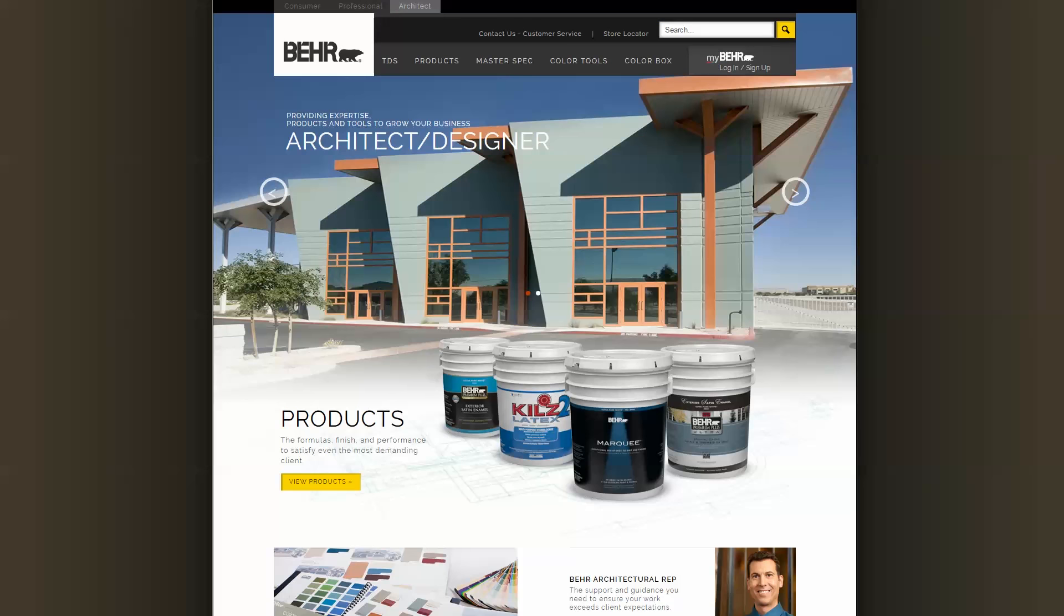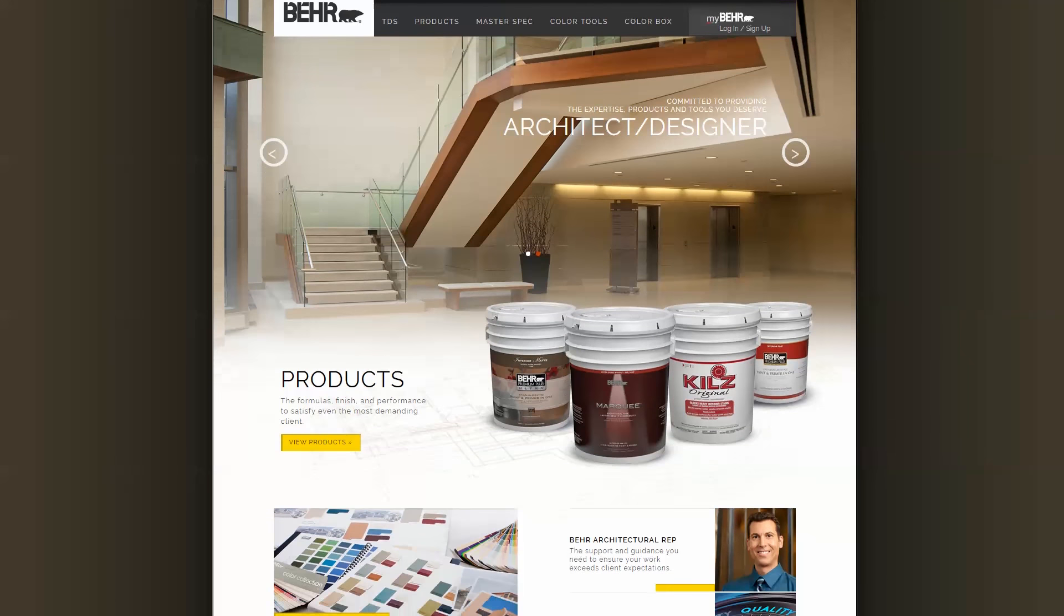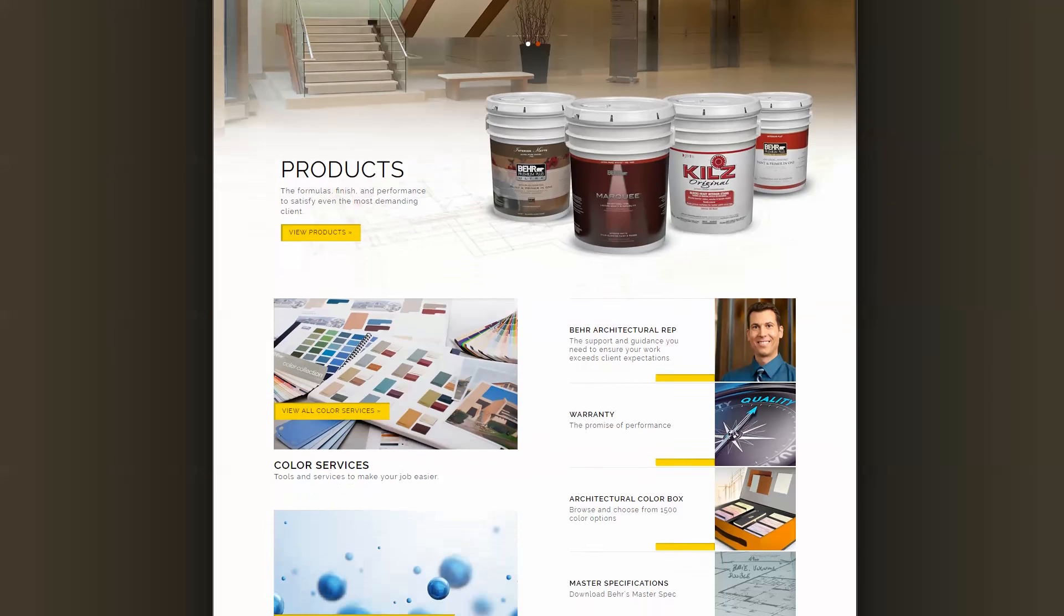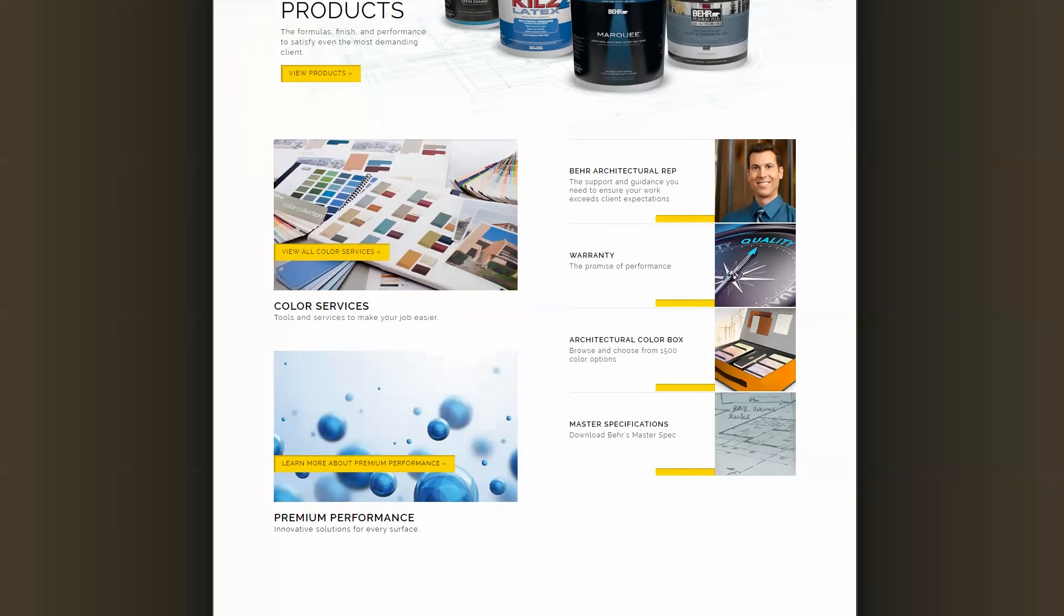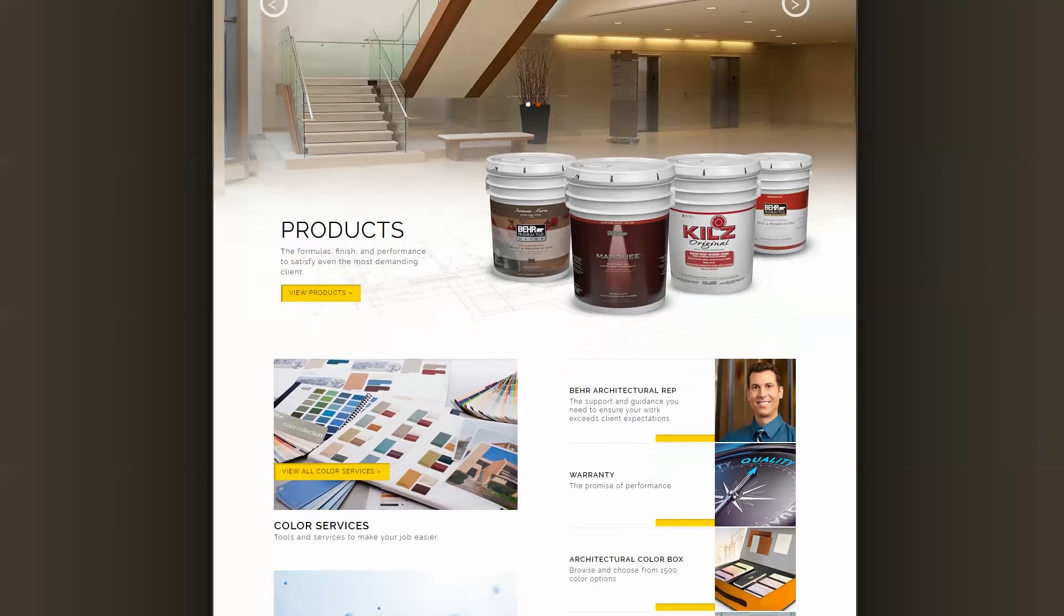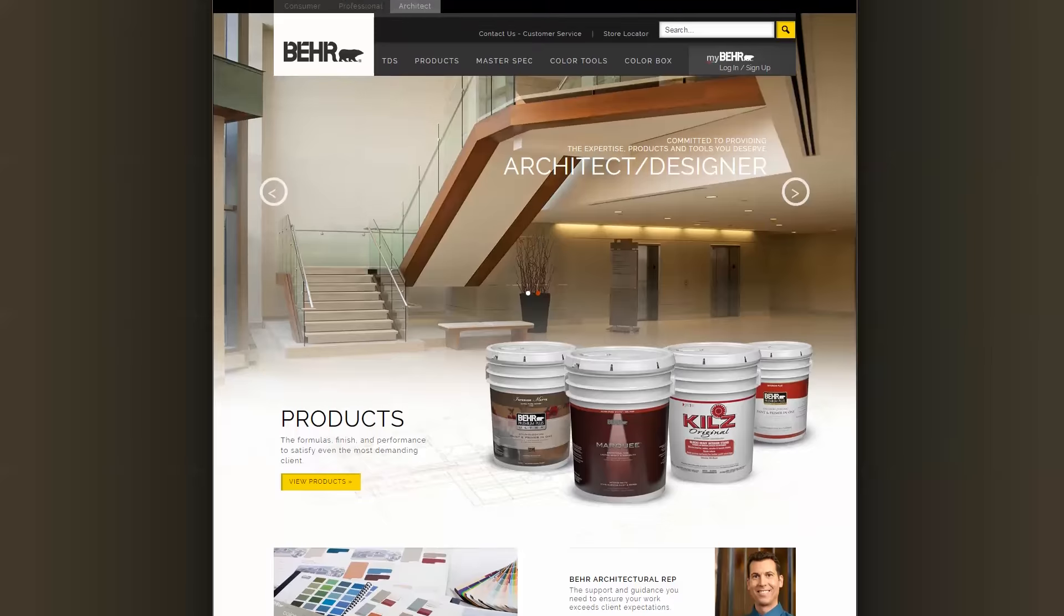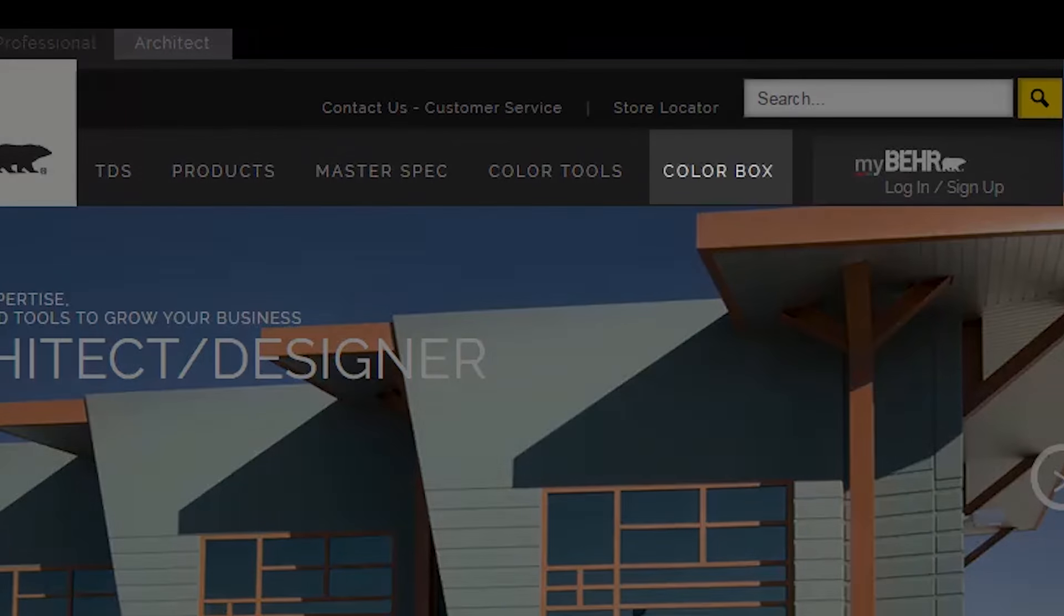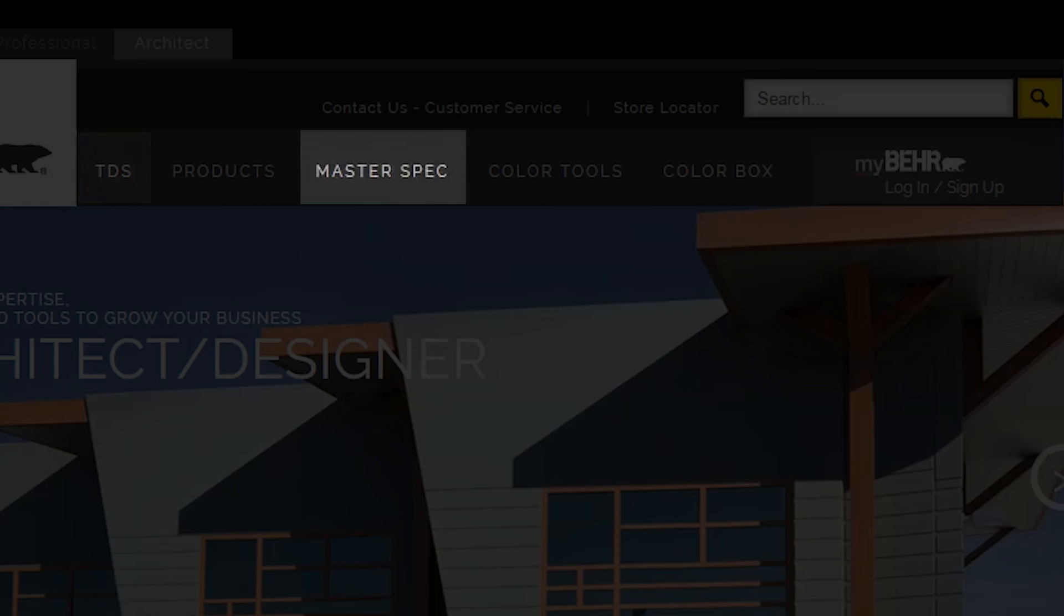Please visit www.bayer.com/architect for more information on our architectural program, products and certifications. The site also includes a tab for order of our popular architectural color box and download of our product technical data sheets and Bayer master specifications.